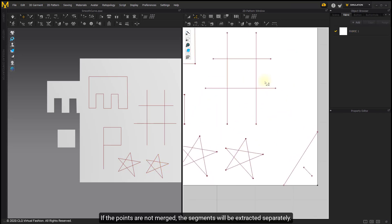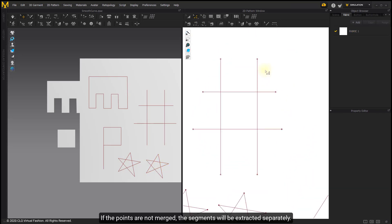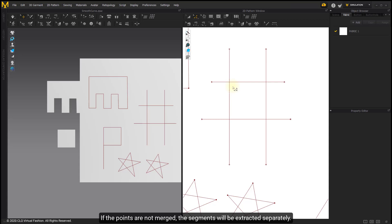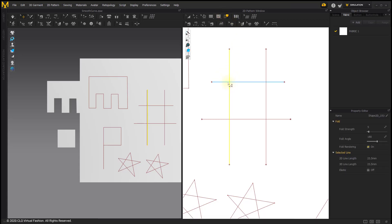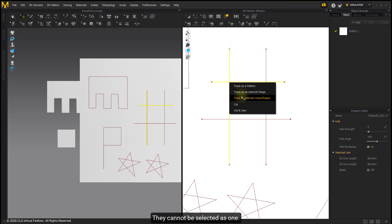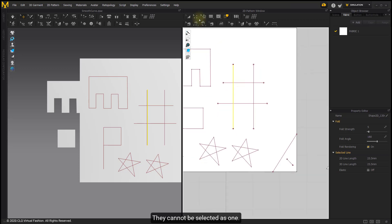If the points are not merged, the segments will be extracted separately. They cannot be selected as one.